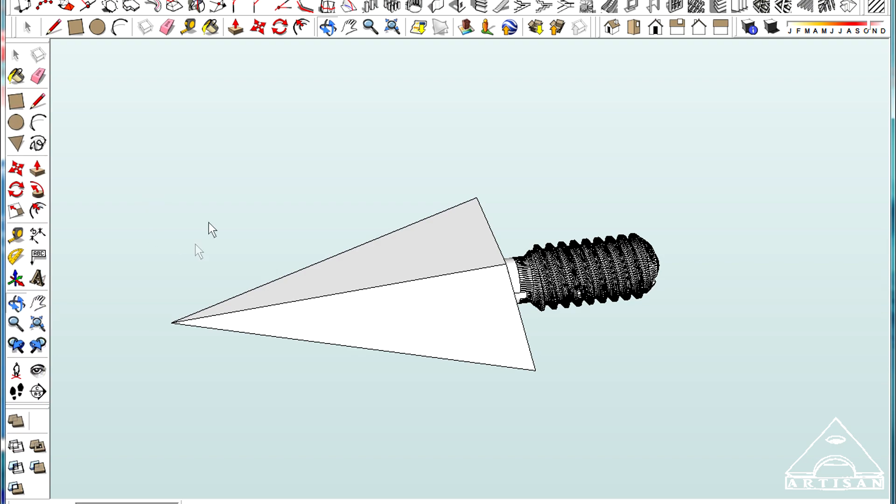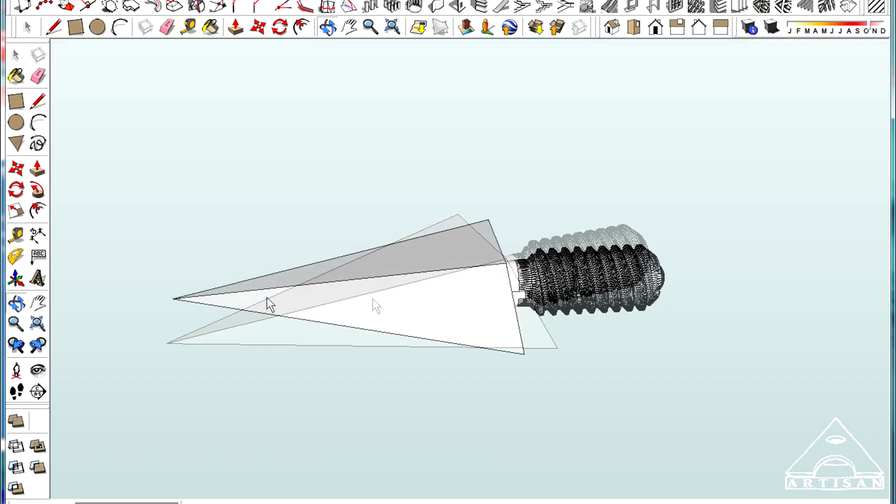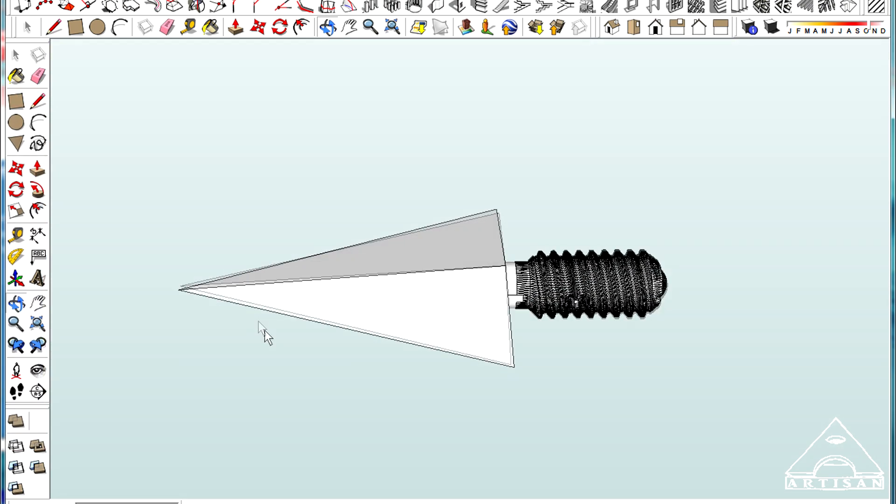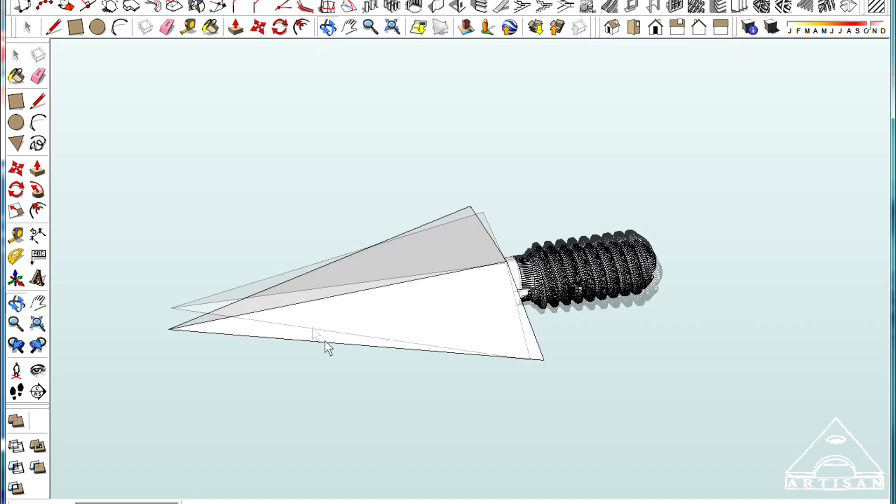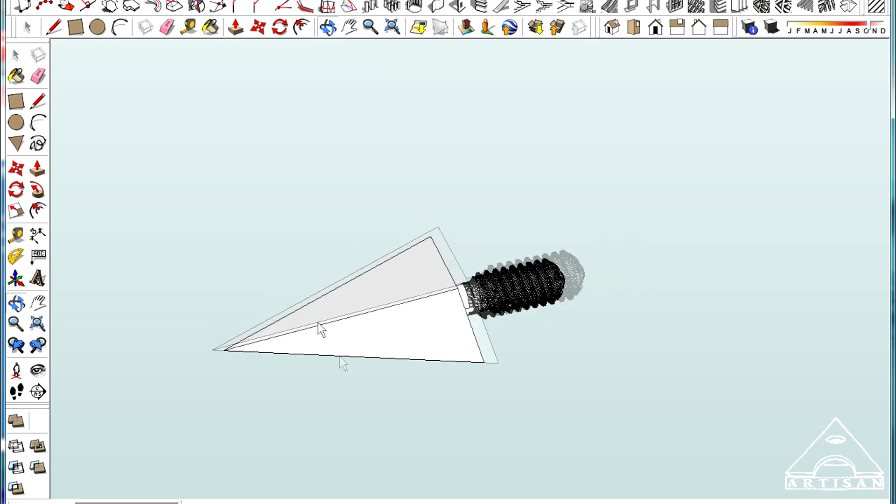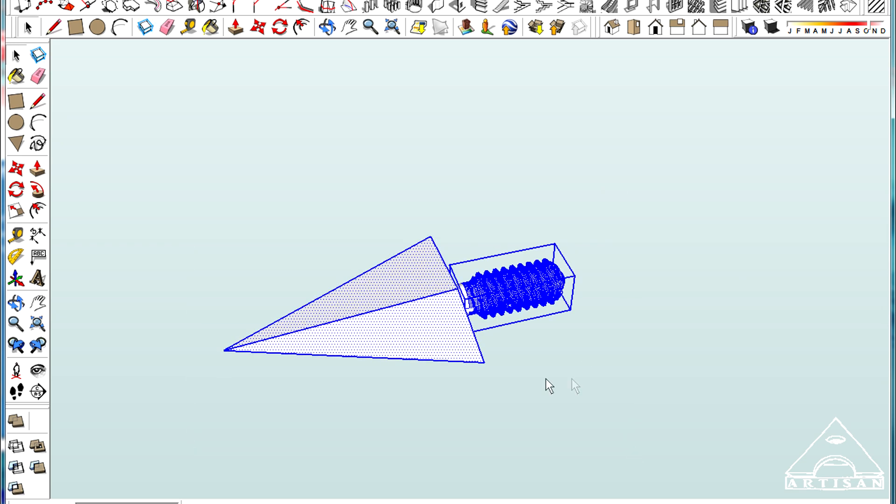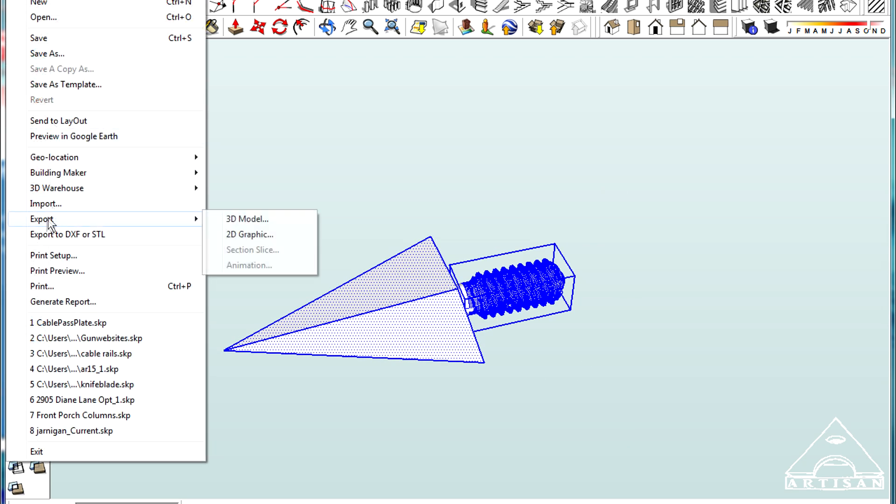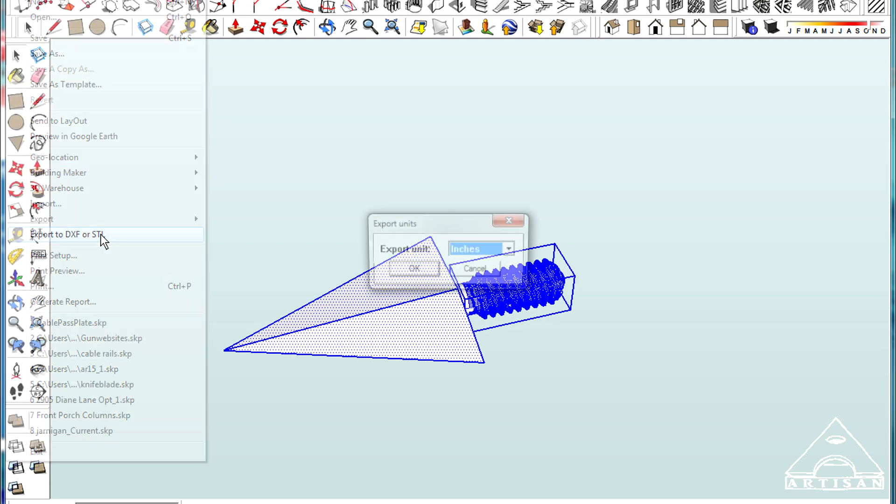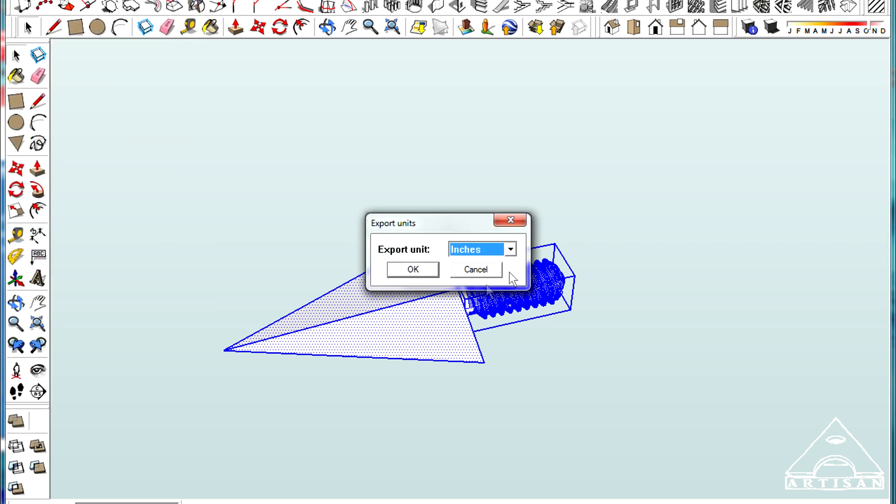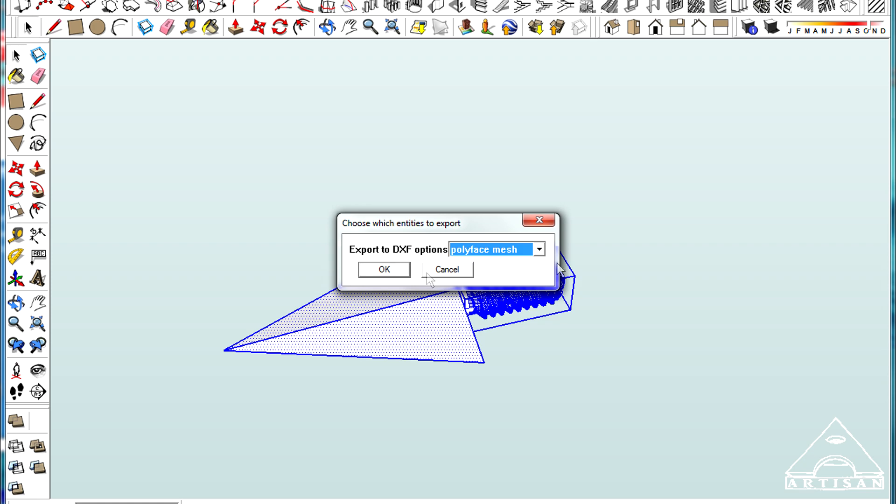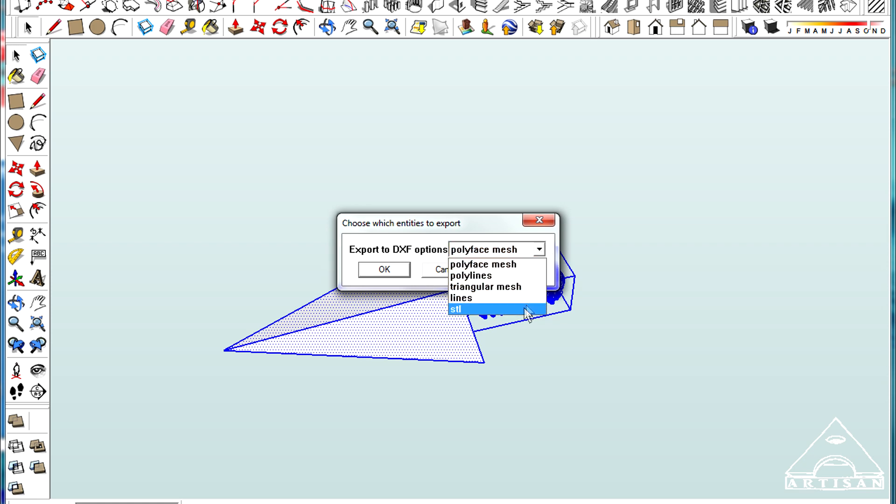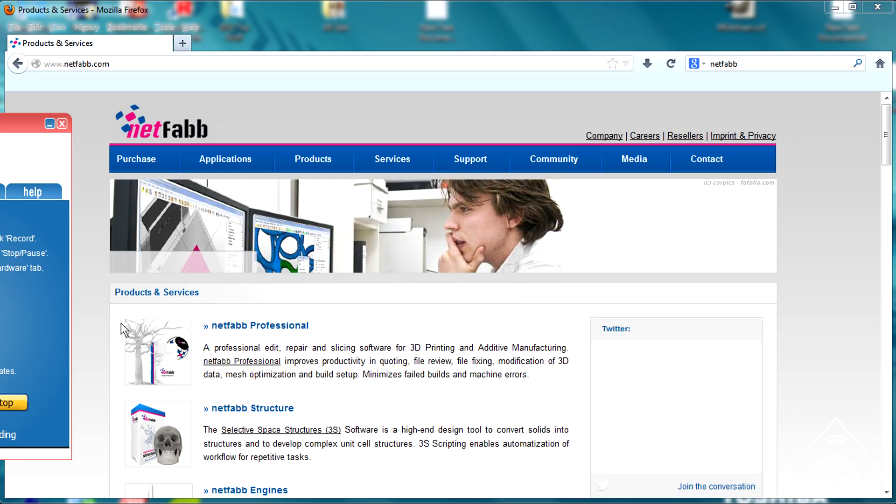Actually, I almost forgot. I have to actually export this now as an STL file. So that's simple. You just select all of your geometry. And you go to export as a, well, yeah, export DXF or STL. And you want to make sure this is millimeters. And select STL. And so I'm going to call this arrow one.